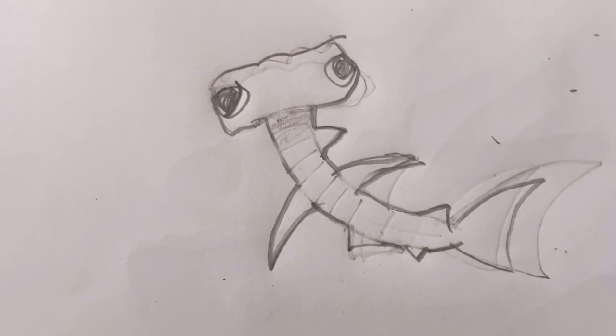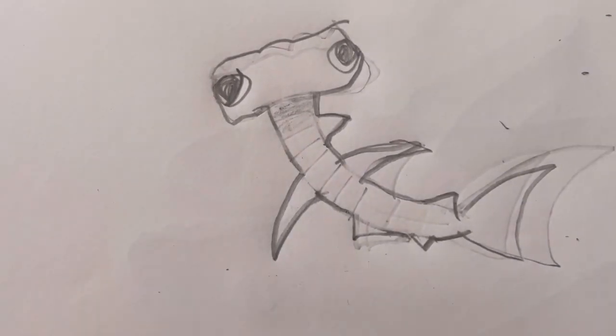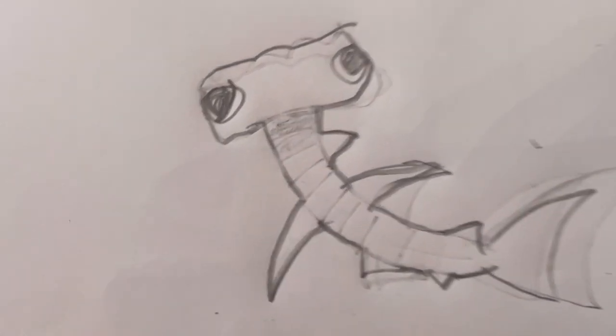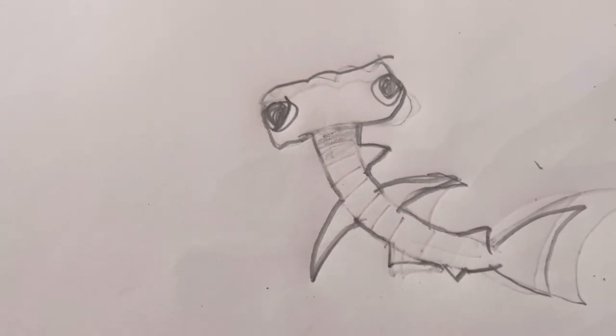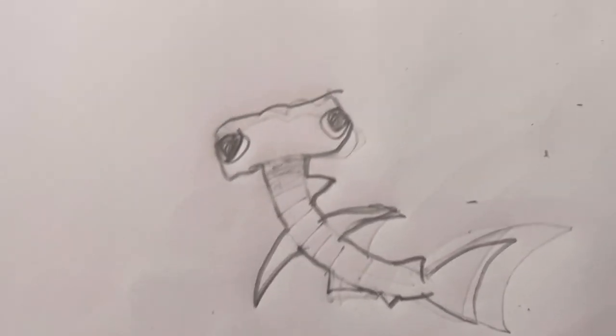That looks like... okay those are a bit too big and we also forgot the mouth.